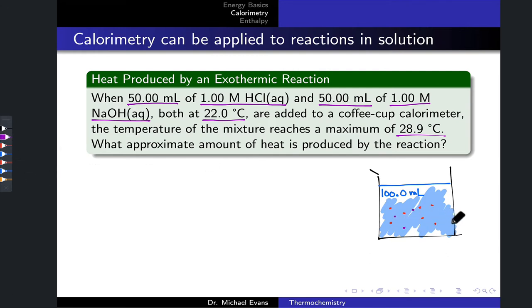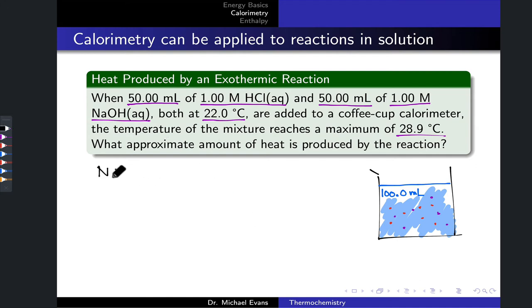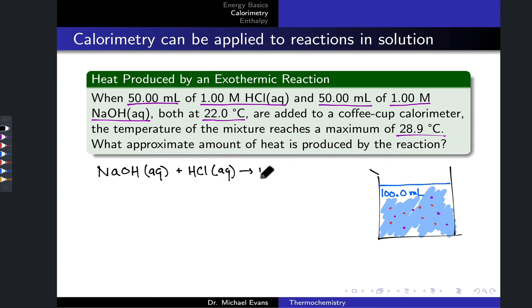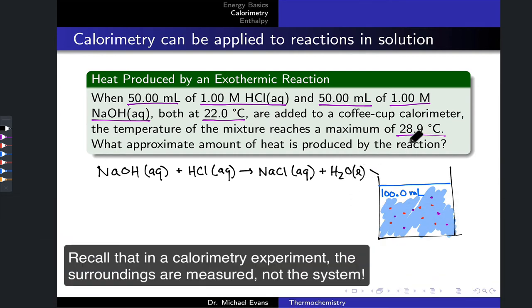We have one molar hydrochloric acid and one mole per liter sodium hydroxide reacting and forming products — sodium chloride and water. When sodium hydroxide, a Brønsted base, combines with hydrochloric acid, a Brønsted acid, we get dissolved sodium chloride (Na⁺ and Cl⁻ ions) and liquid water. We actually don't need to know the reaction details to solve this problem, because we know the total solution volume, giving us a rough mass of about 100 grams of water.